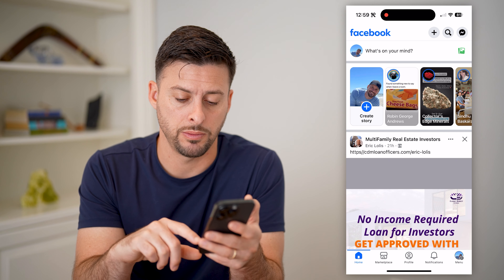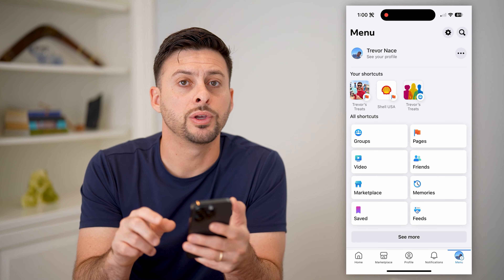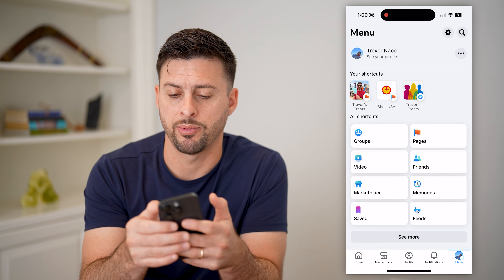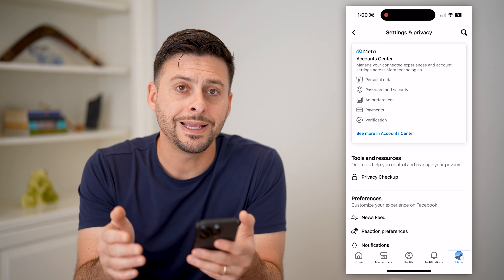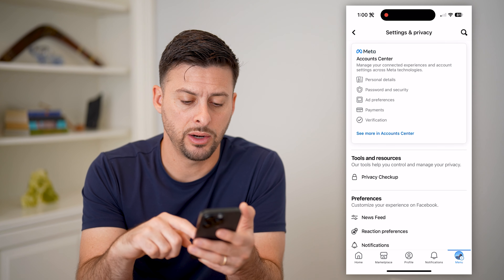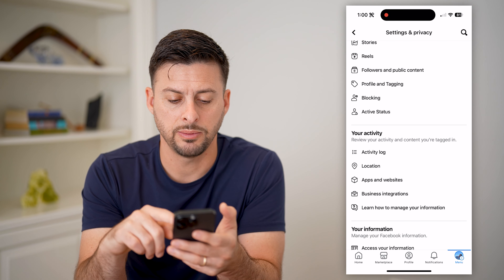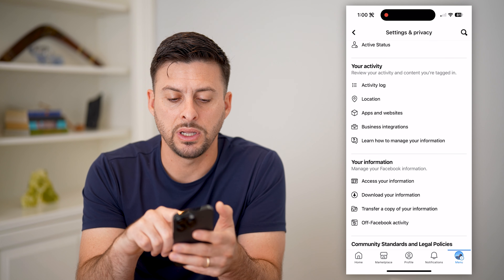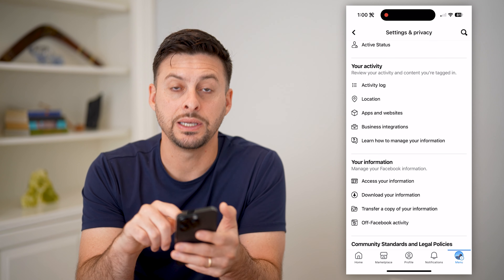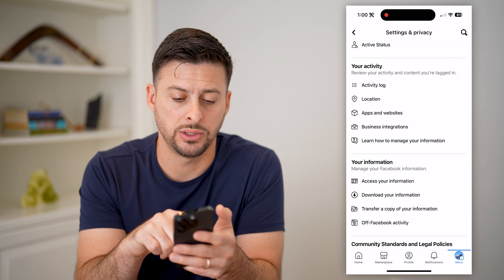So let's tap the menu button at the bottom right. At the top right you can see the gear icon — let's tap on that. We're into the settings now, and we just want to scroll down. Keep scrolling down. Under your activity, you can see Apps and Websites midway down. Let's choose that.